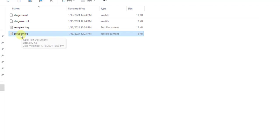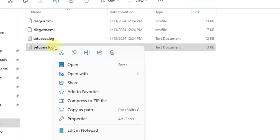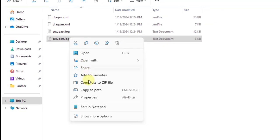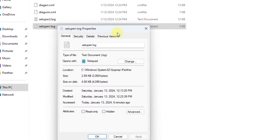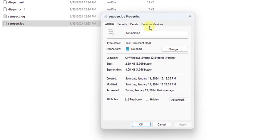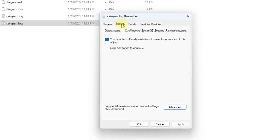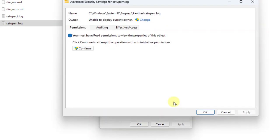On the setup error log file, you want to right click that file. Click properties. Click security. Click on advance.